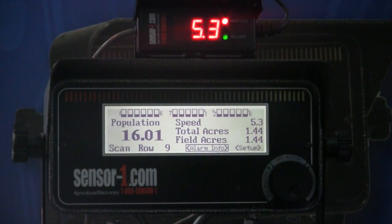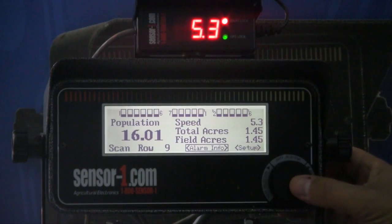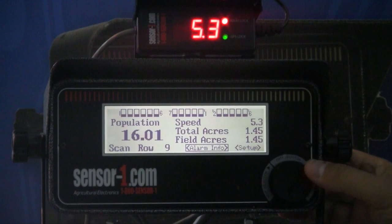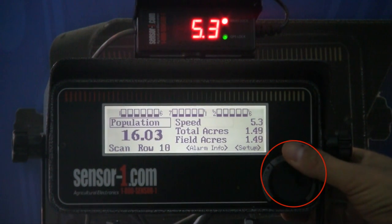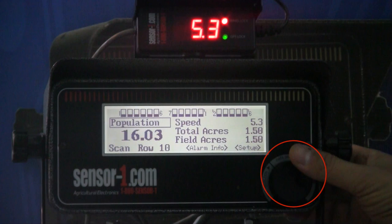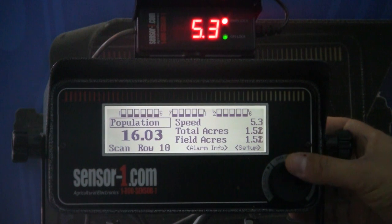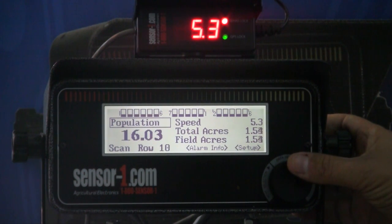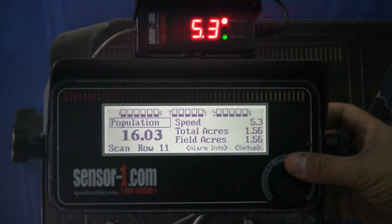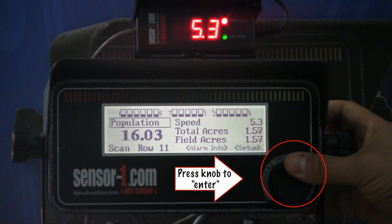I'm going to take you through the different functions that we have. We're going to move the cursor by rotating the knob to where we want to display. I moved it to the population and I'm just going to rotate it all the way around to show you the other functions this monitor has. When you press enter,